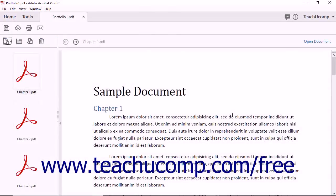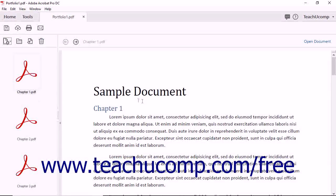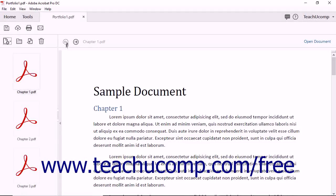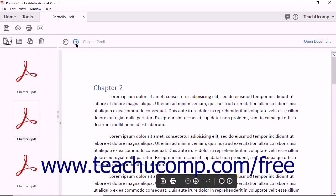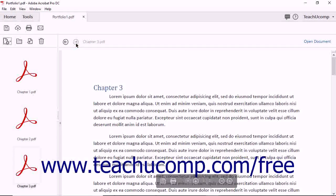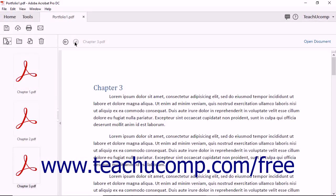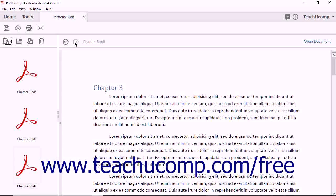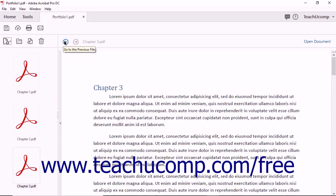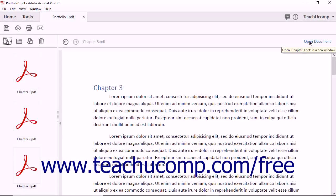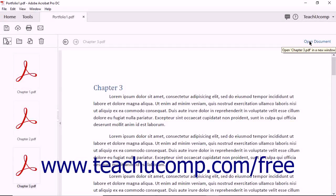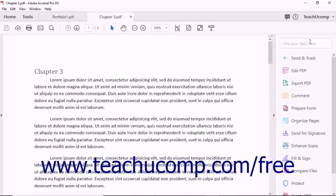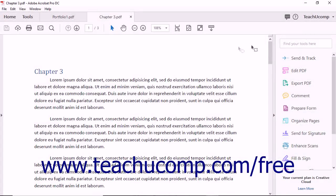Acrobat creates the portfolio and displays it in the main document window. Just above the document window, you will notice the Go to Previous File and Go to the Next File buttons. You can use these buttons to navigate through the files in the portfolio. To the right of the navigational buttons, you will see an Open Document link. You can click the Open Document link to open the currently selected file in the portfolio in a new tab.